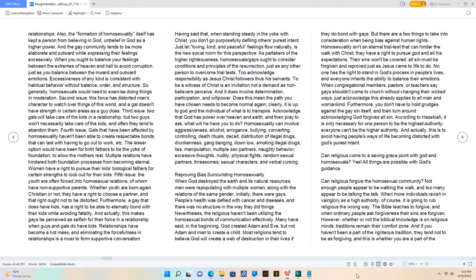When congregational members, pastors, or teachers say gays shouldn't come to church without changing their wicked ways, just acknowledge this already applies to all man and womankind.